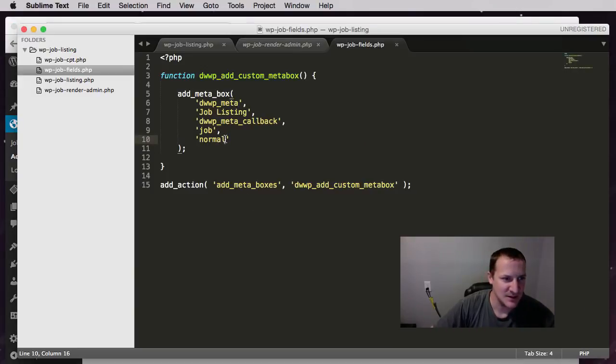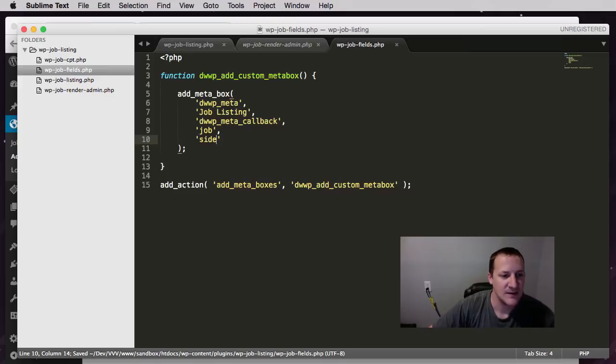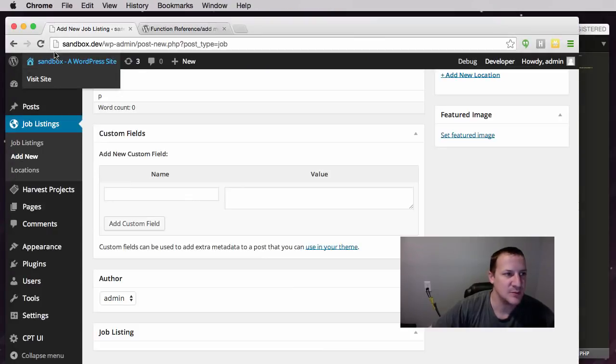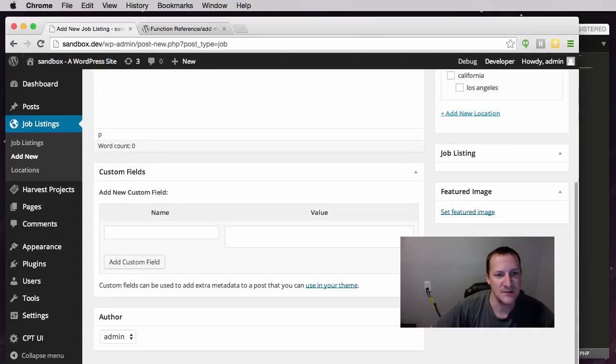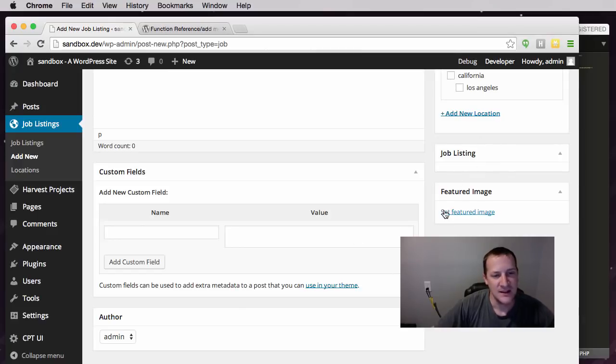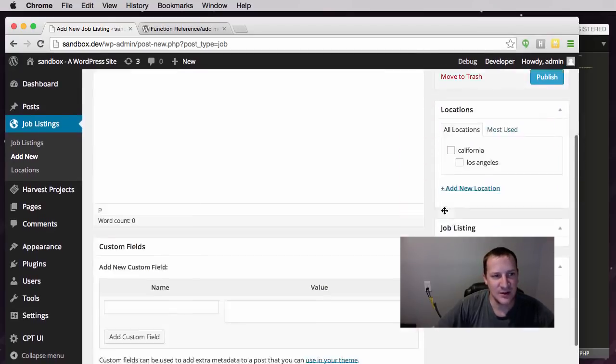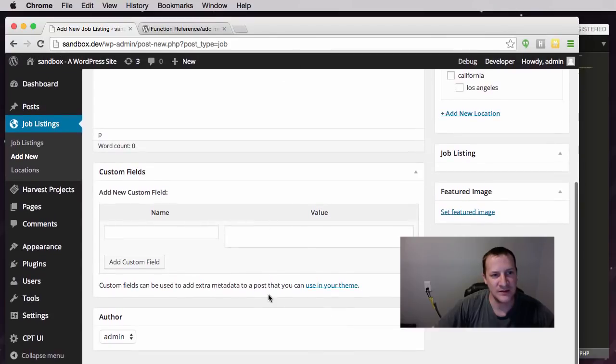And then side. Side will change it. So if we do side, what it's going to do is move it over underneath featured image, or above it. So now it's set over here in the side. So that context one is setting where on the edit screen is it showing up - in the main content area or on the side.